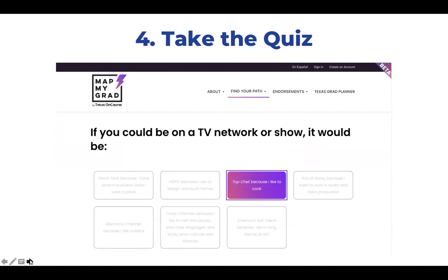Their results are simply a recommendation based on their responses. A student can certainly declare whatever endorsement he or she plans to study, regardless of the quiz recommendation. Several lessons in our curriculum guide incorporate the endorsement quiz, and it's a great way to familiarize your students with new terms like multidisciplinary studies, public services, and all of the other endorsement terms they're learning.